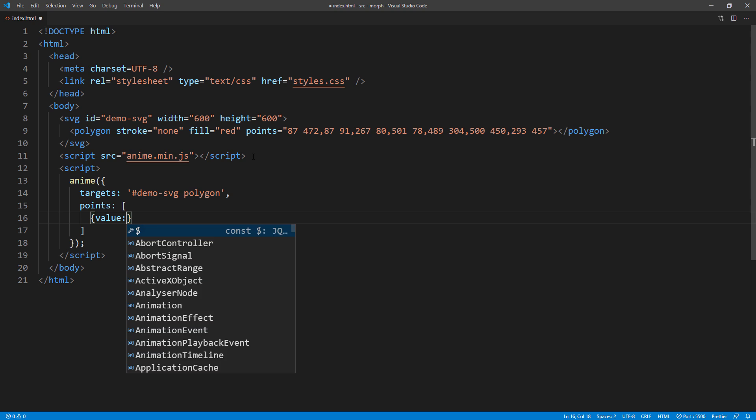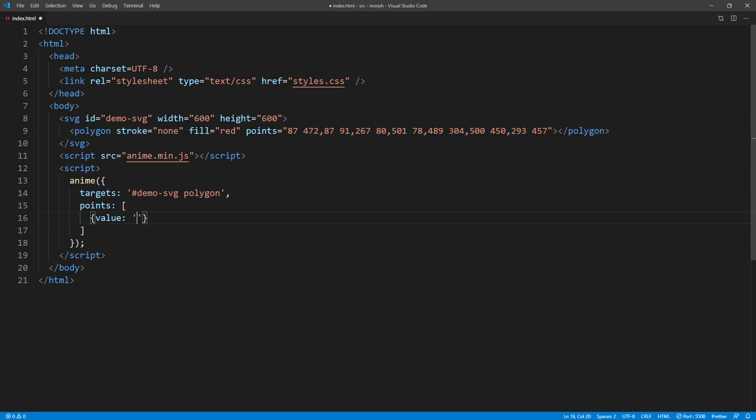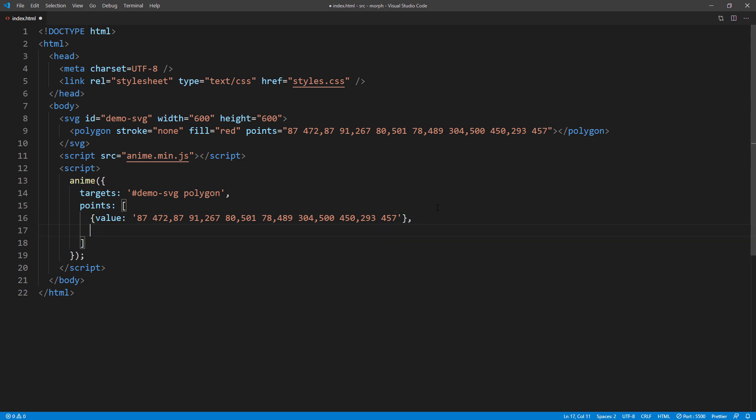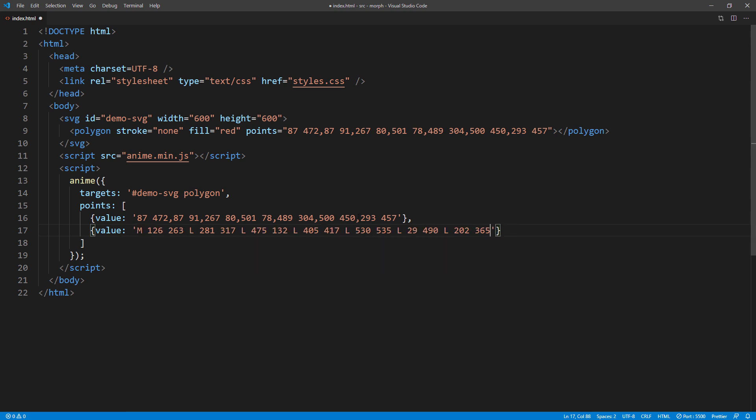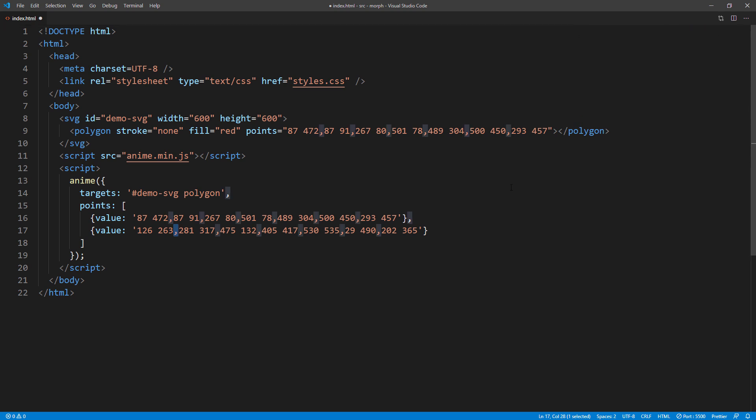The first value object, we will use points from the first shape. And then do the same for the second shape. Then add the rest of the animation properties.